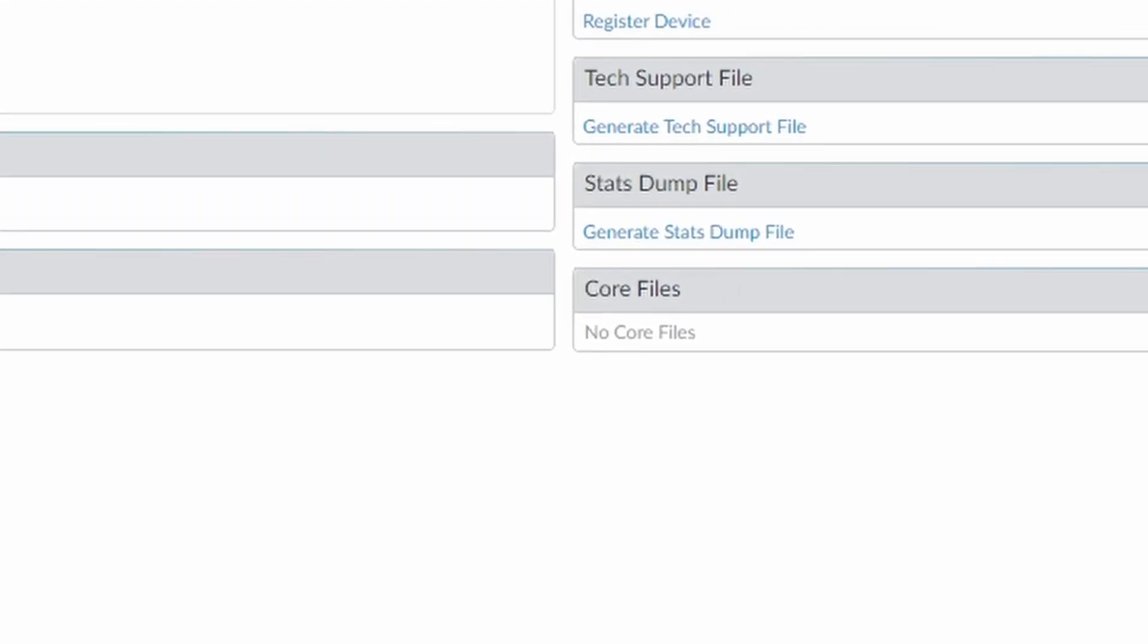And there, you need to look for tech support file and click on generate tech support file.